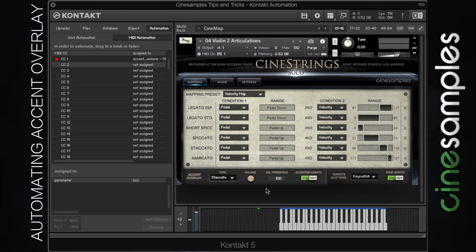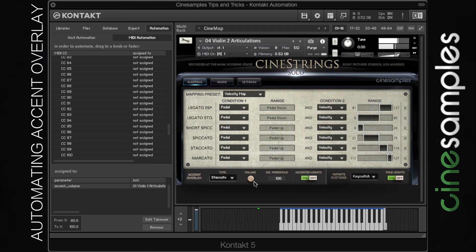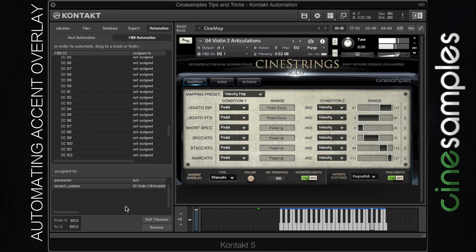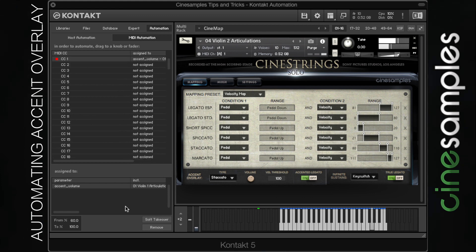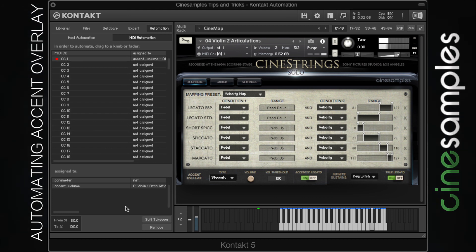We can further fine tune this. Maybe you want it to poke through a little bit more — we can set this to 80 to 100, so it just ducks it a little as the mod wheel goes down. Maybe a little bit more than that; let's try 60 to 100. That sounds pretty good.